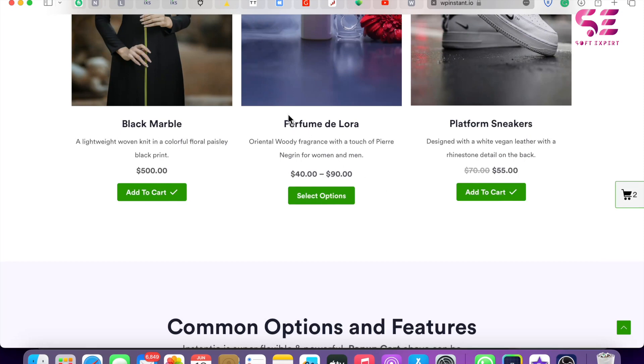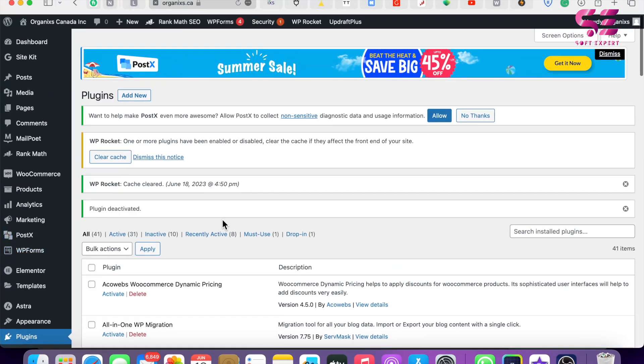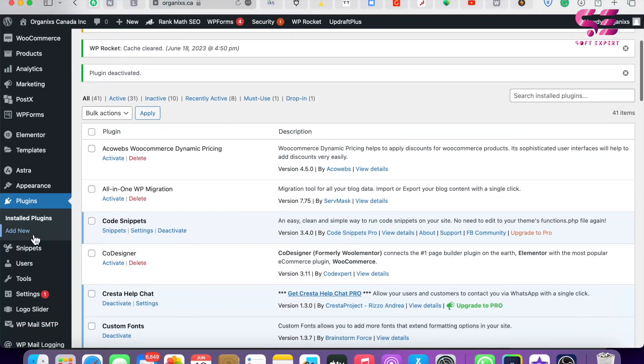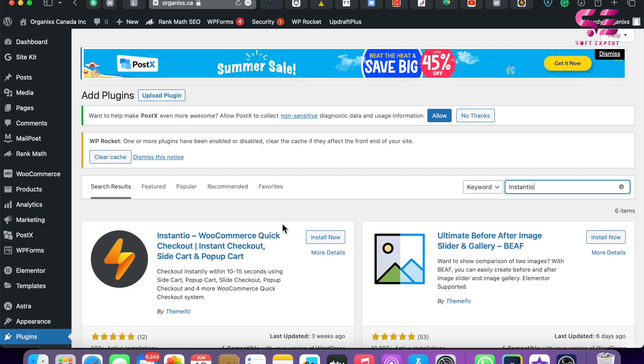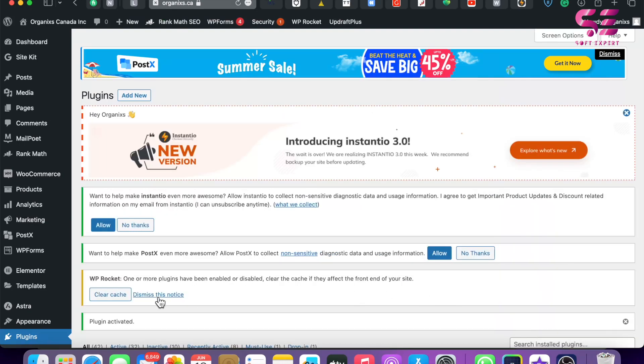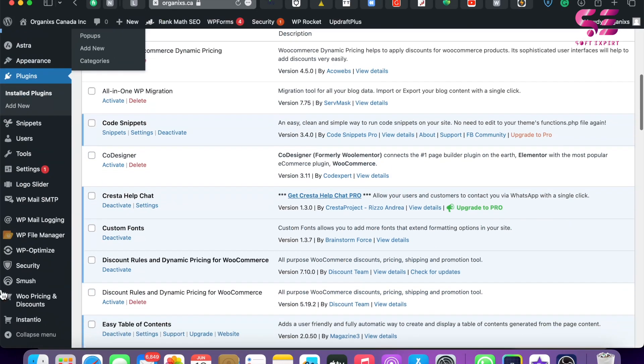Let's go to our WordPress dashboard. Here we will add another plugin, so just go to Plugins and Add New. Here we will search for Instantio, and you will see this plugin: Instantio WooCommerce Quick Checkout. Just install and activate this. Once you activate the plugin, you can scroll down.